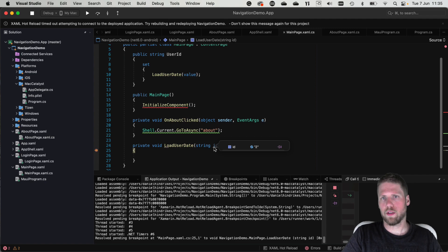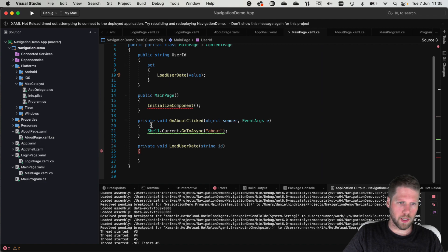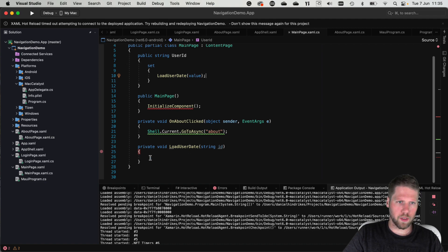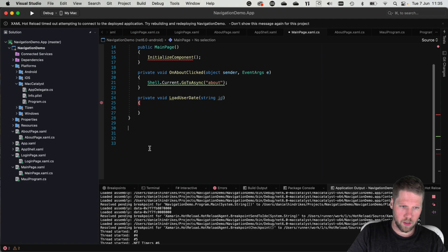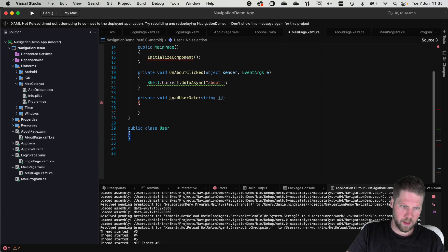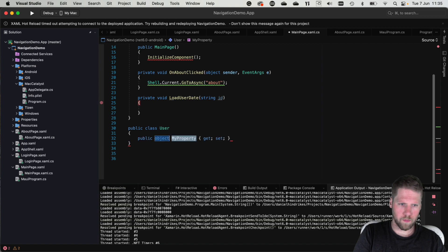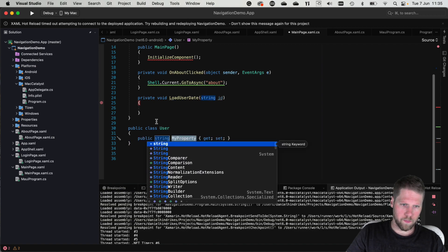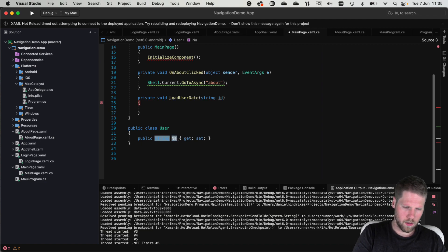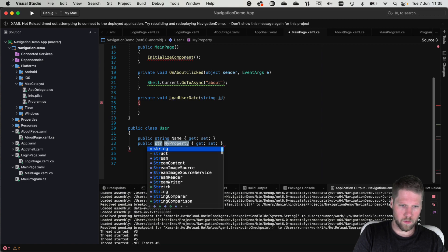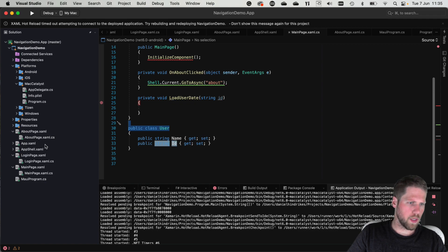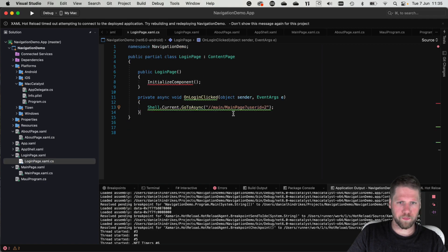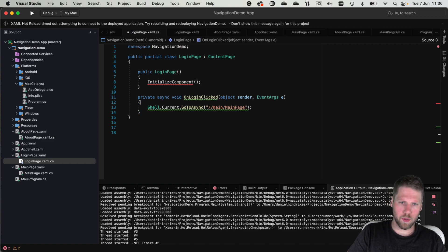If we want instead to pass an object we can do that too. So let's create a user object in the end of this file. Add public class user and we add a property string name and also id. And then we can go back to login page. And instead of passing a query like this, we pass a dictionary.